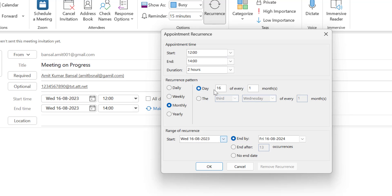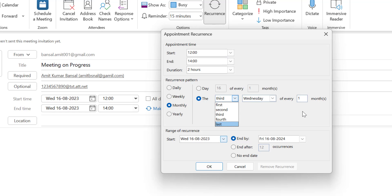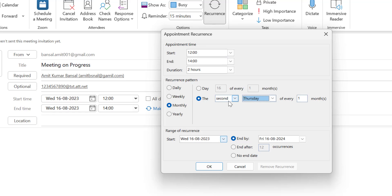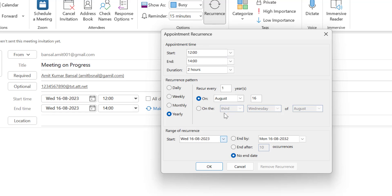If you want to make the recurring meeting on a monthly basis, select Monthly. You can enter a specific day — say the 22nd of every one month. Or you can use the second option, such as the first, second, third, fourth, or last occurrence of a weekday — for example, the second Thursday of every month.